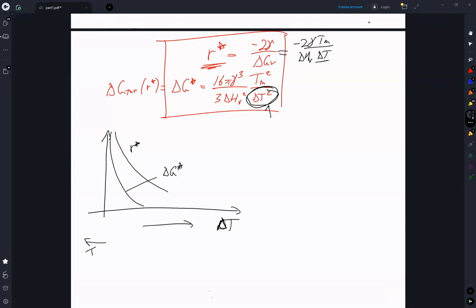Thinking about the distribution of energies in a system: what's the probability that we overcome this energy barrier? This is going to be an Arrhenius-type behavior, which means N*, the number of critical nuclei — or nuclei smaller than that critical size — equals some prefactor related to system sampling, times exp(−ΔG* / kT). So we return to an Arrhenius distribution.